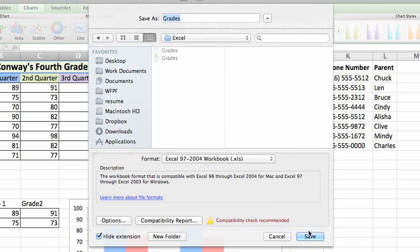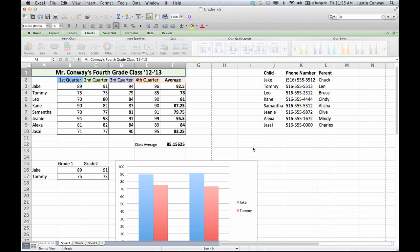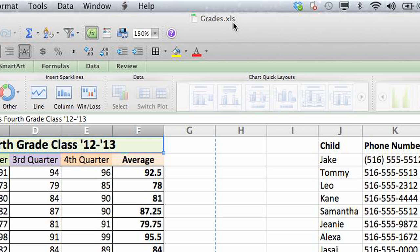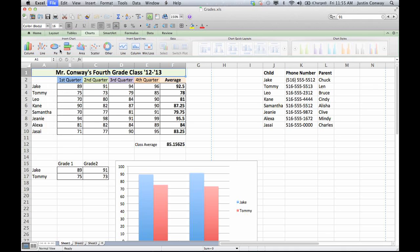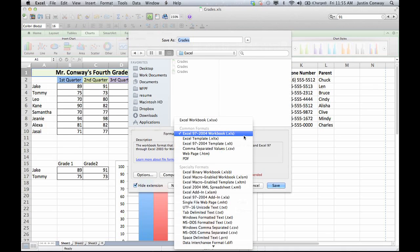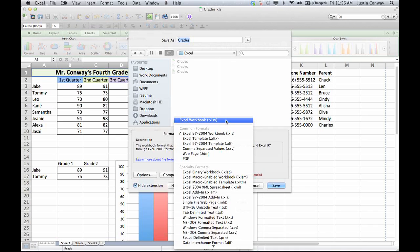Select that, click Save, Continue, and your document is now saved as an XLS formatted document. You can also select other options from the Save As drop-down, which include CSV for comma-separated values and go back to the XLSX that you originally started with. That's how to convert to an XLS document. My name is Justin Conway. Enjoy.